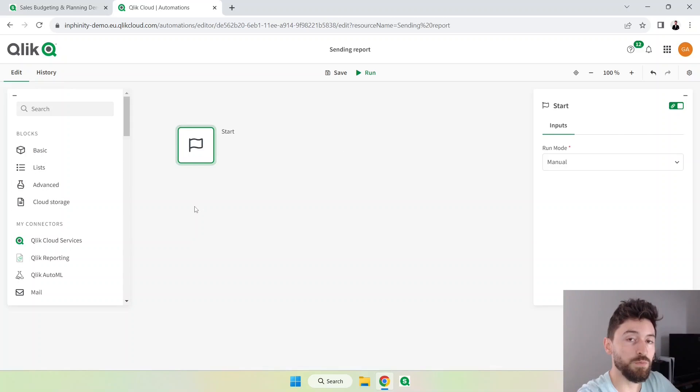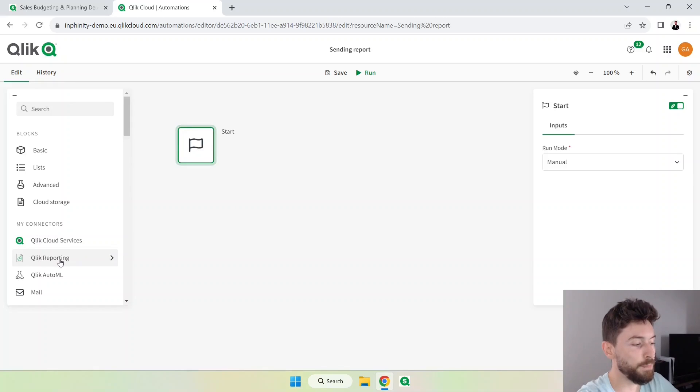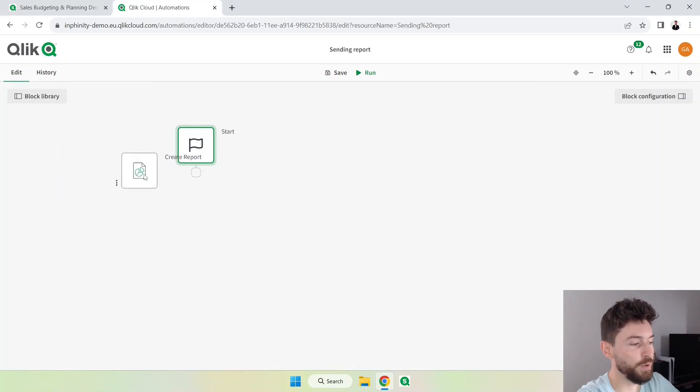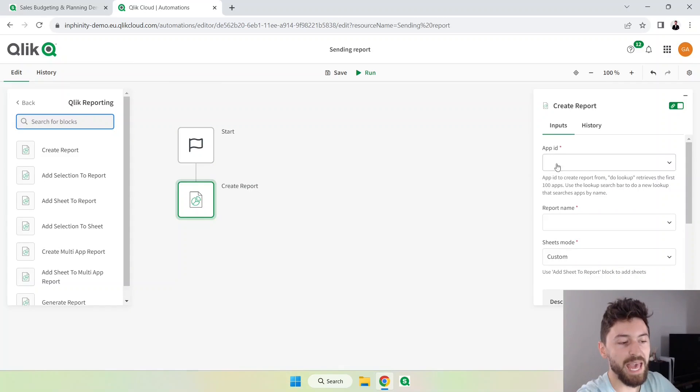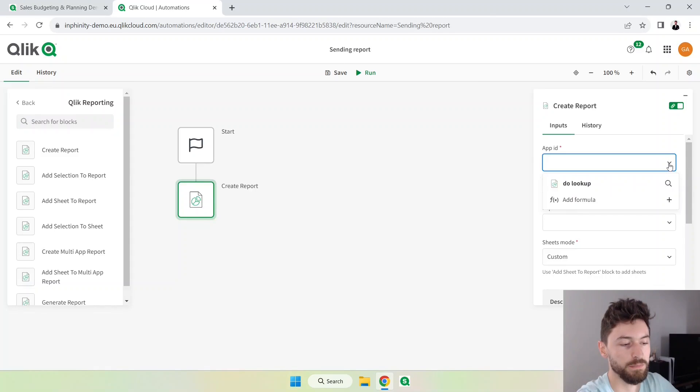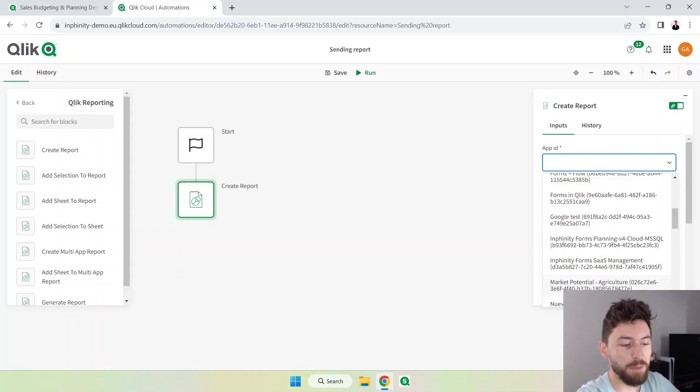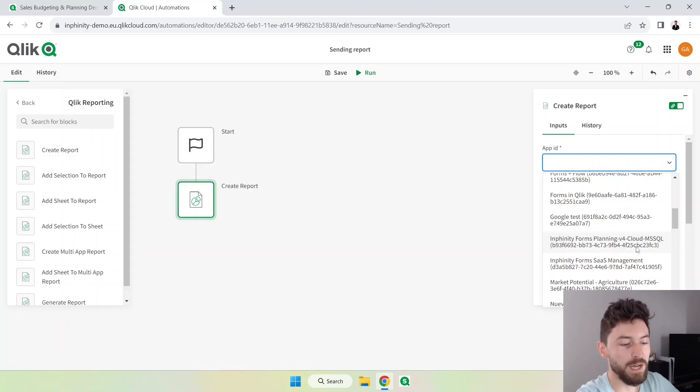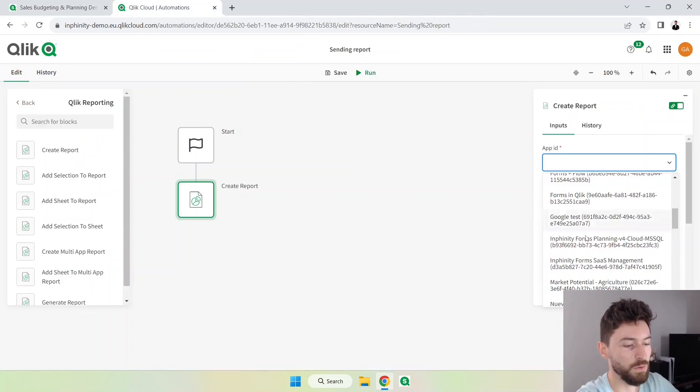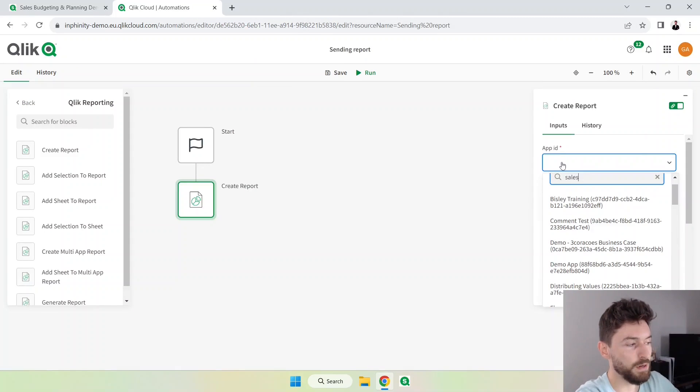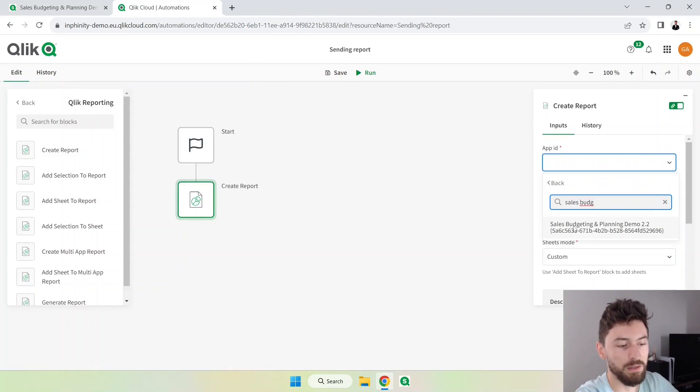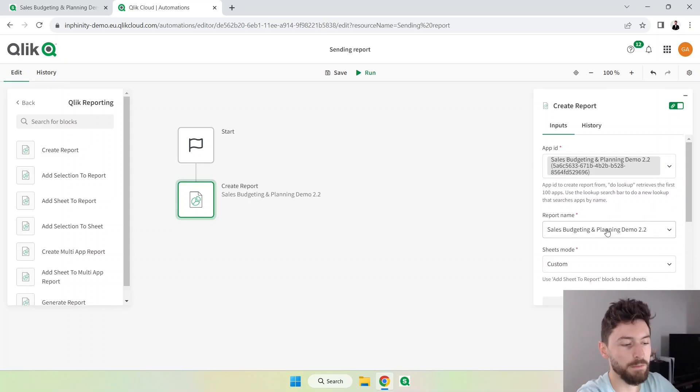Let's start with a very simple block which is the create report. So here in Qlik Reporting you will find the create report block, just bring it here. Here in app ID you will find the list of apps that you have in your tenant. I have multiple apps here, I can also find them with the ID. The ID of this app is 5a6c and so on, so let me just type here Sales Budgeting and there it is. I will select this app.